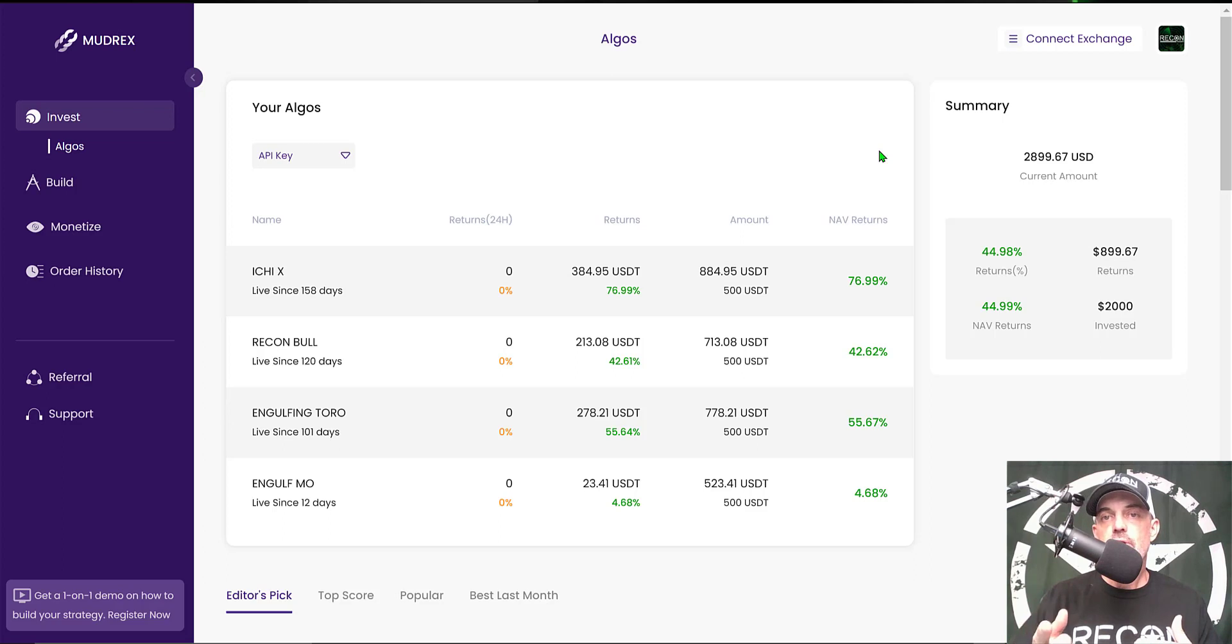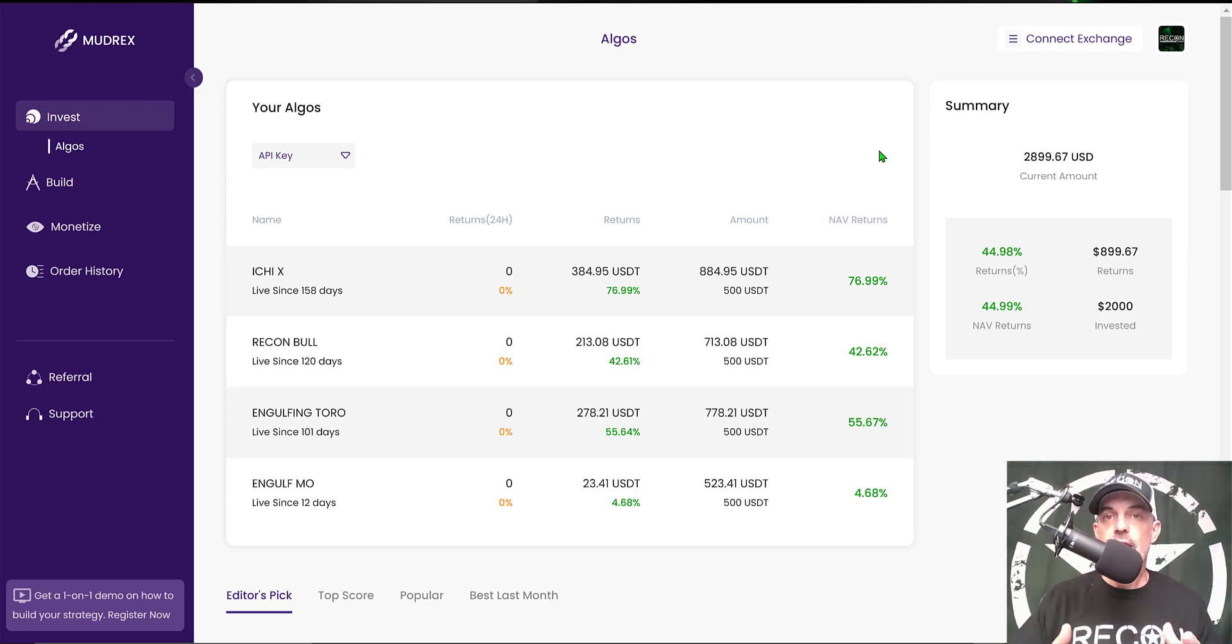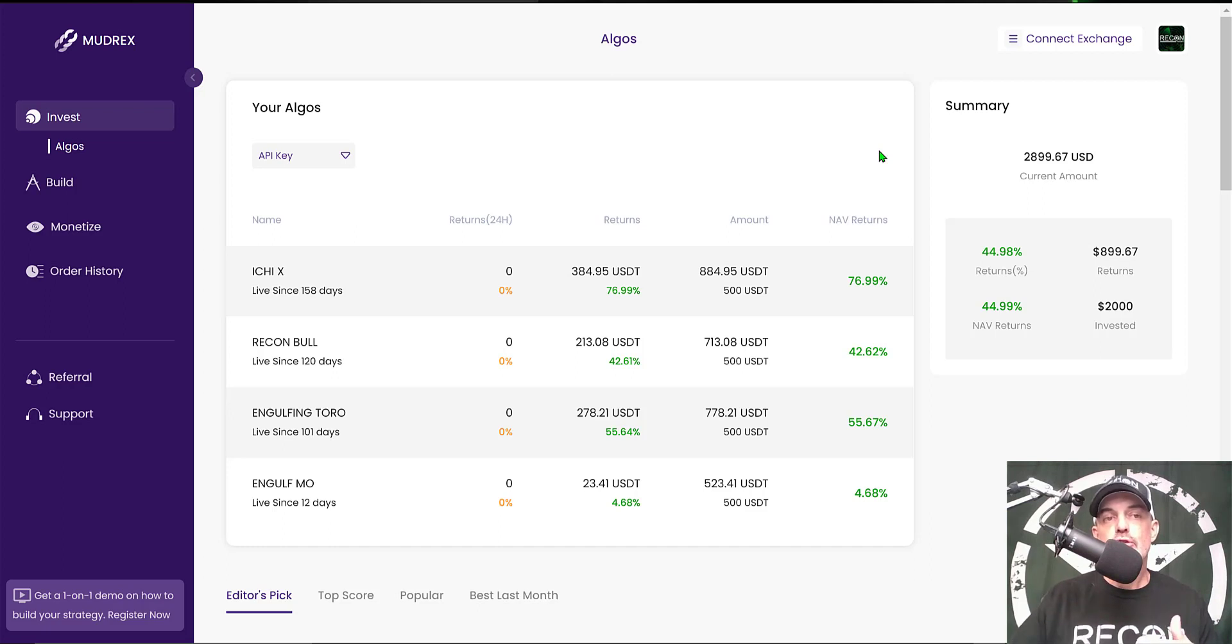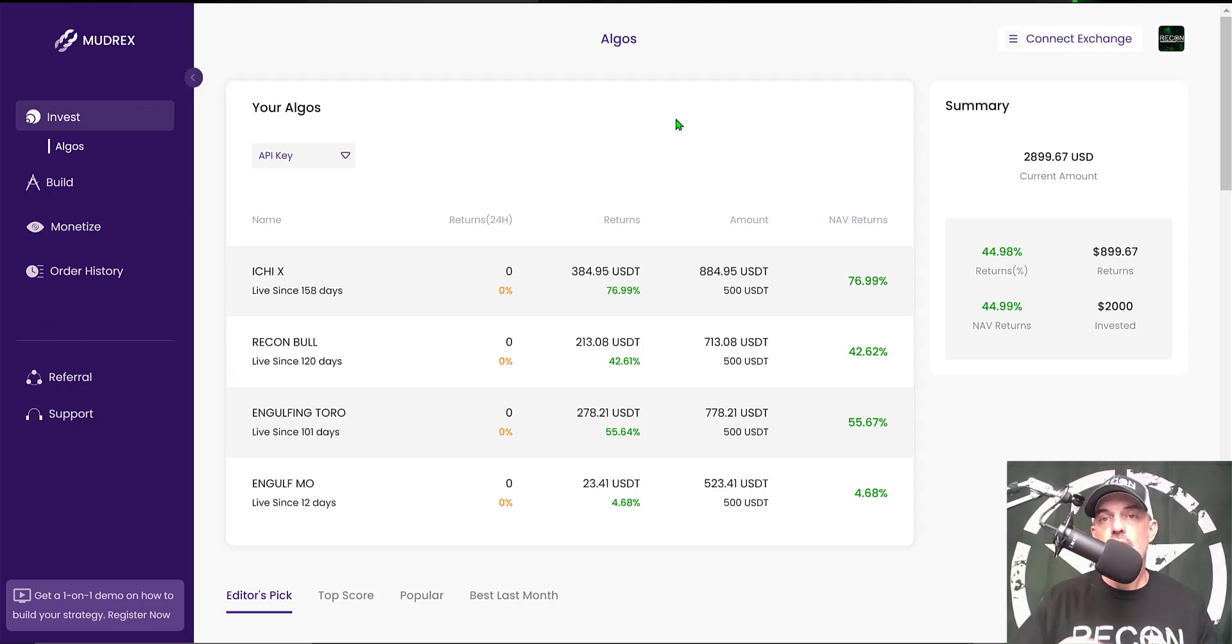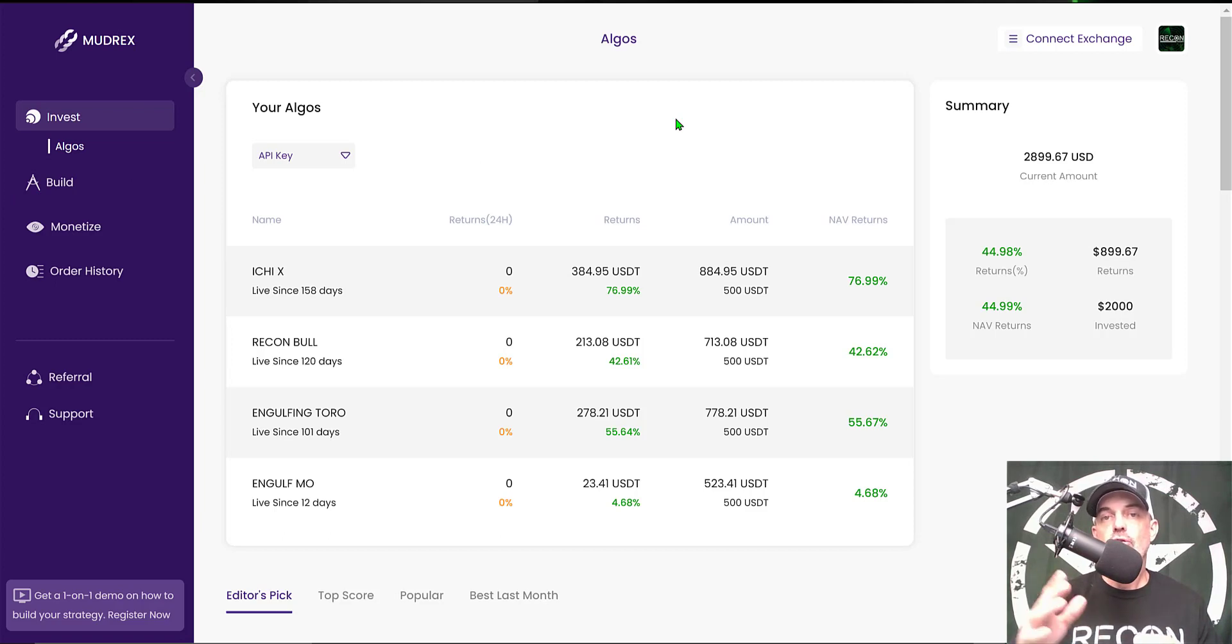The platform I will be using is Mudrex. If you're not familiar with Mudrex, it is a platform that allows you to build your own crypto trading strategies and deploy those strategies on your own exchange.